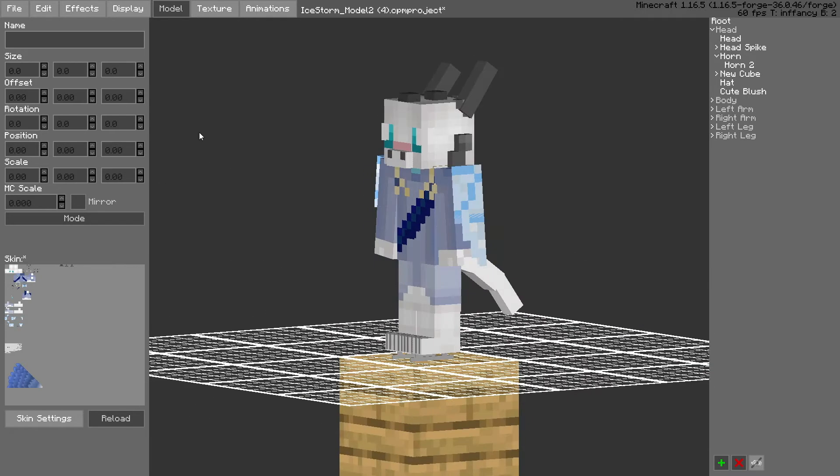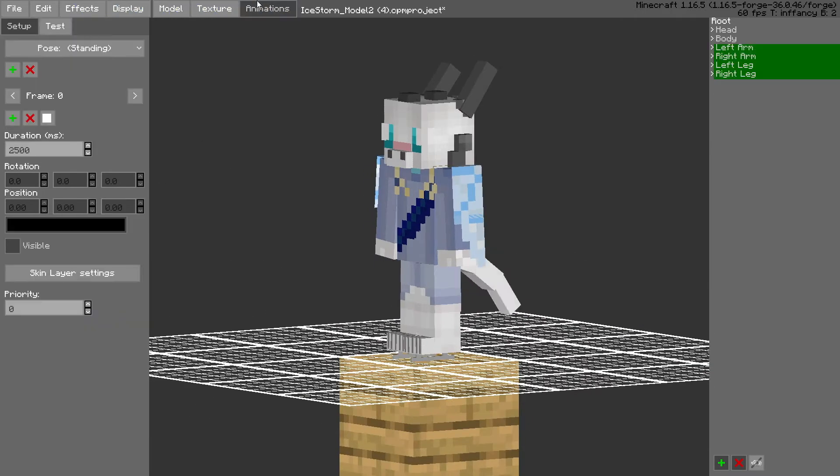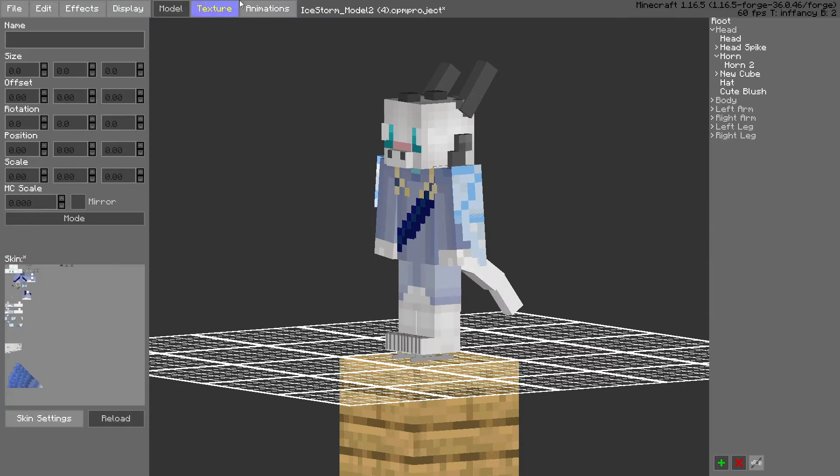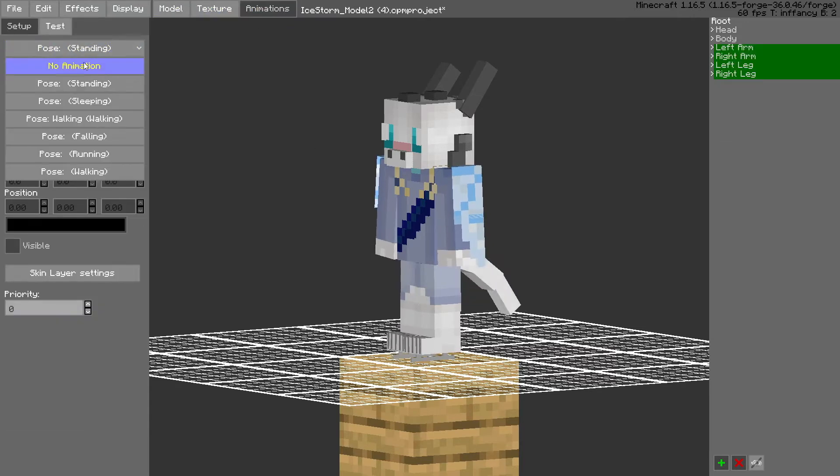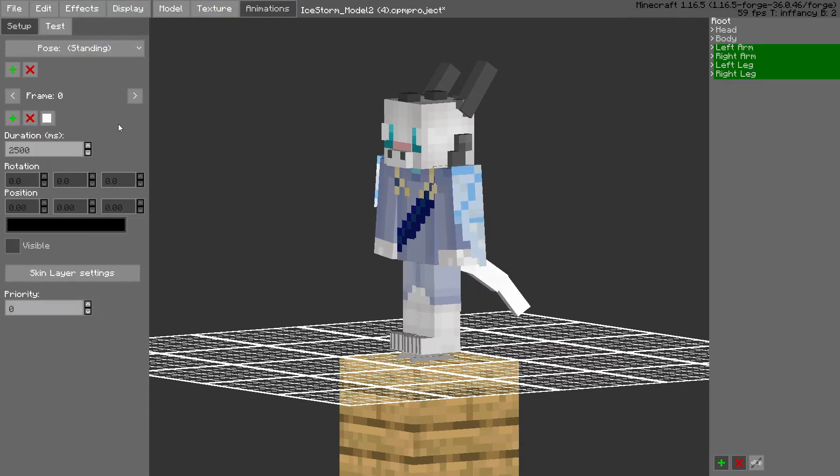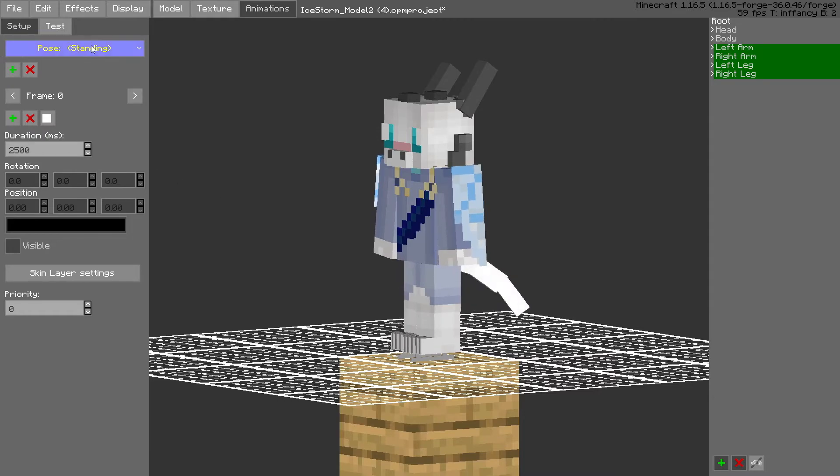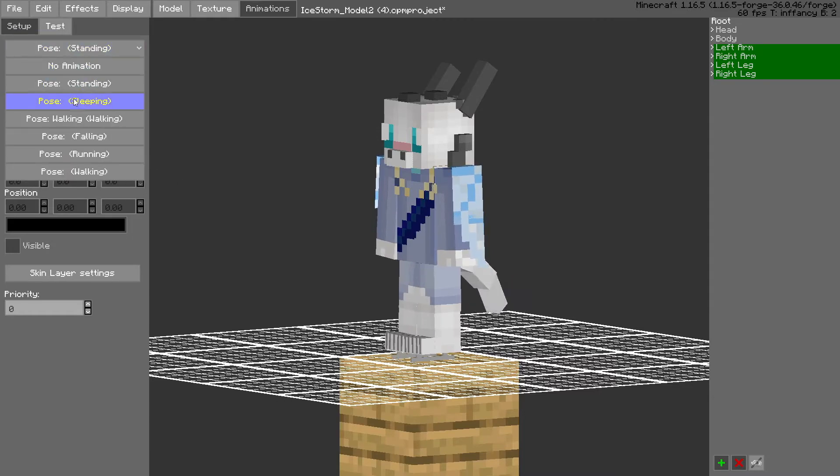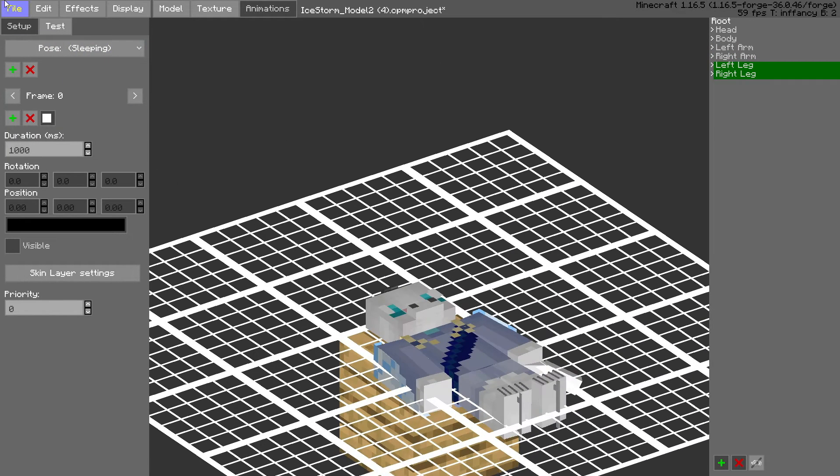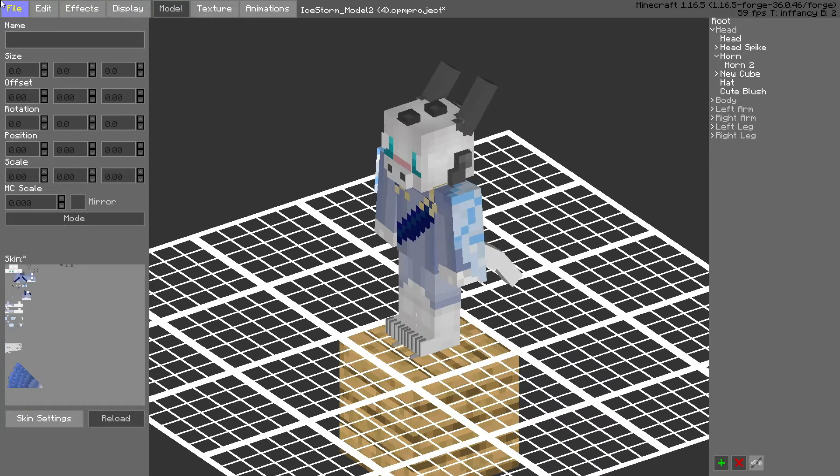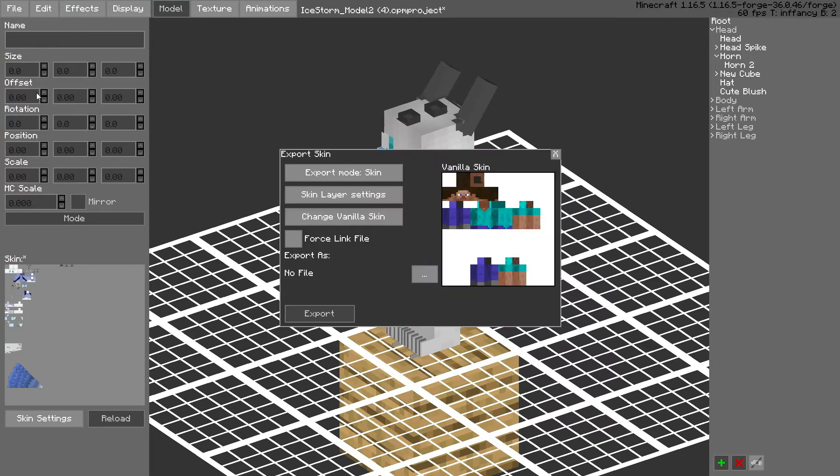So first of all, just gotta go here. This is basically all the animation stuff - standing, sleeping, all kinds of stuff - but what we actually want to do is export it.